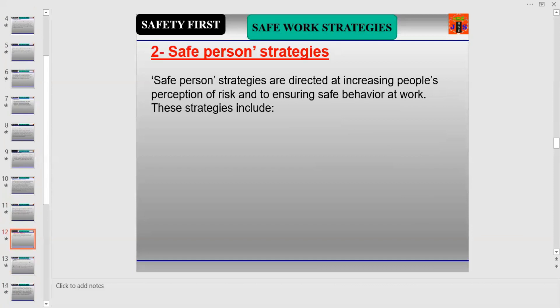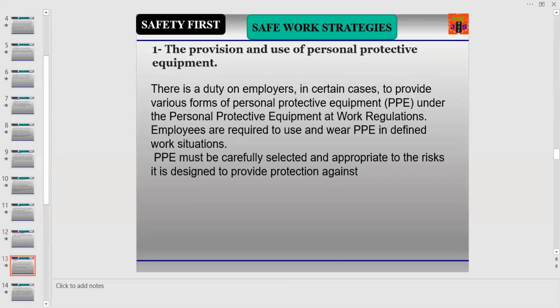Now let us discuss the elements of Safe Personal Strategy. Number one is the Provision and Use of Personal Protective Equipment (PPE). There is a duty on employers in certain cases to provide various forms of PPE under the Personal Protective Equipment at Work Regulations. Employees are required to use and wear PPE in defined work situations, and PPE must be carefully selected and appropriate to the risk it is designed to protect against.